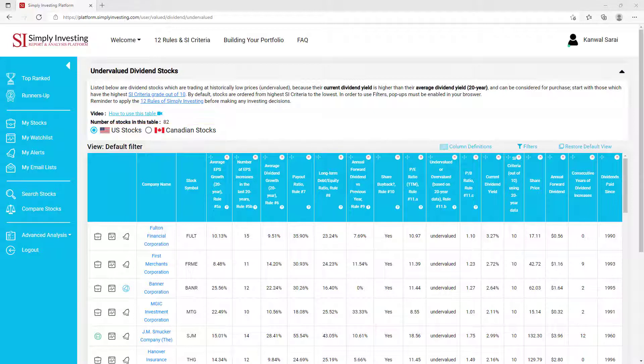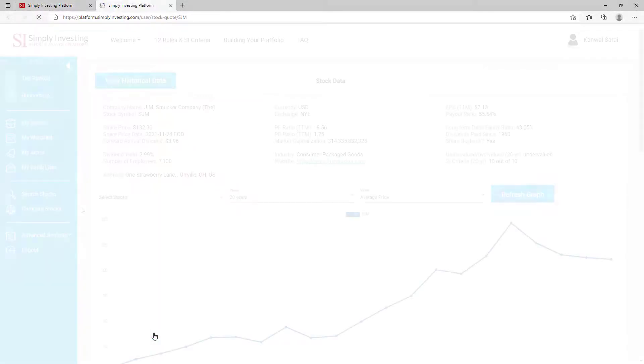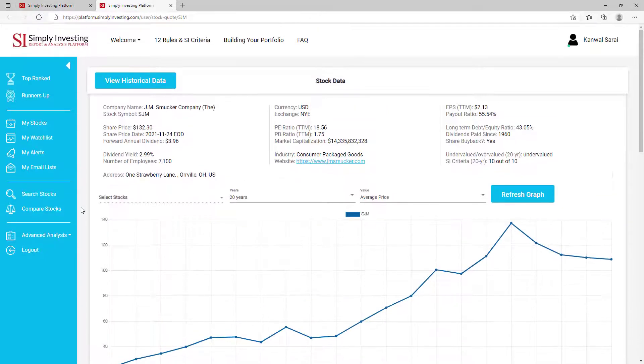On any stock table on this site, you can always click on a company name to view the company's stock data page. On that page, you will find more details about the stock, company's description, the stock graph, and view the company's historical data.